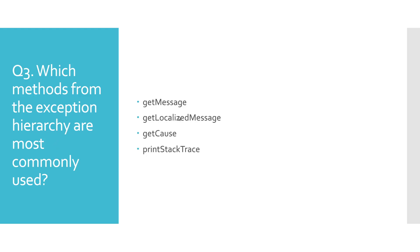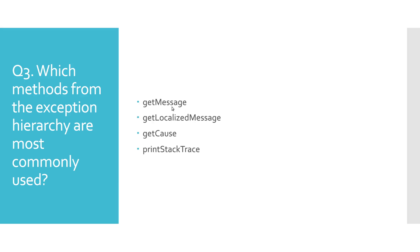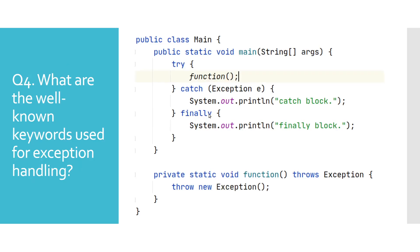Which methods from the exception hierarchy are most commonly used? If you would decompile the first few levels of the exception class hierarchy, you would notice that only Throwable has some method definitions. Other classes only have overloaded constructors. Here we mention a few of those methods. printStackTrace logs the full call stack of where the exception has occurred. getMessage and getLocalizedMessage return the text message that has been provided during the creation of an exception.